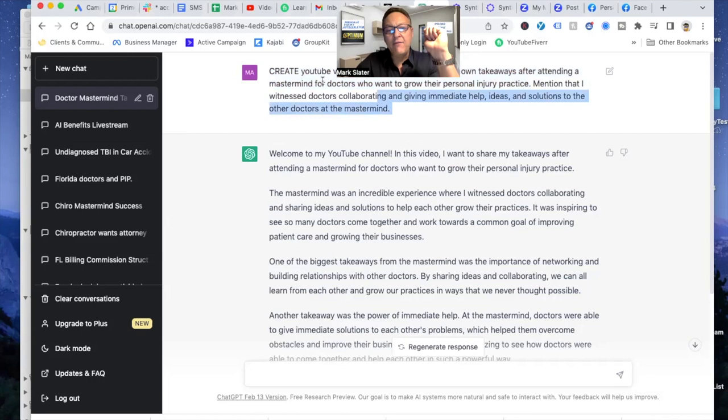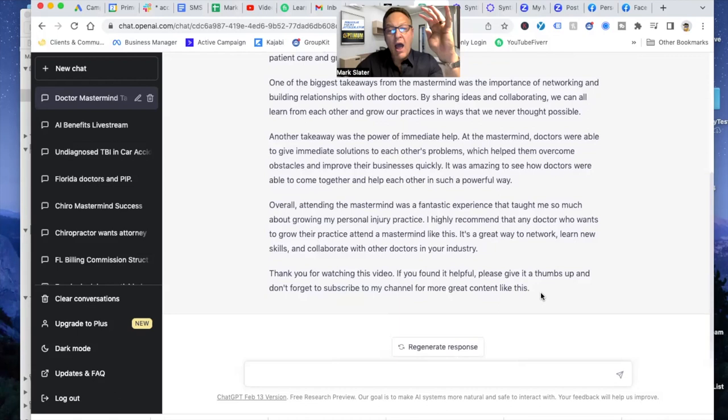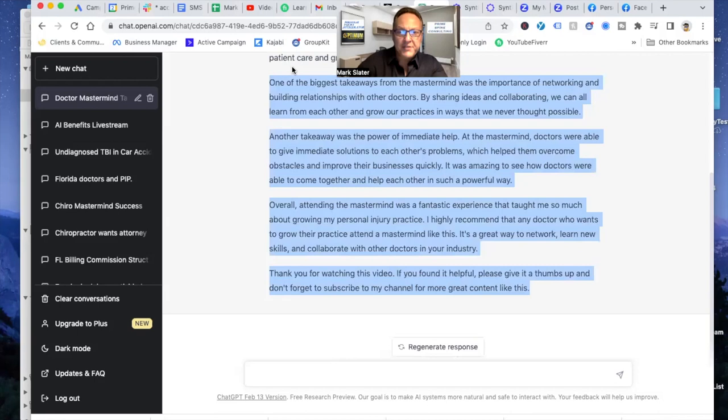I copied it, pasted it to like just an email and then pasted that, edited it a little bit, made it sound like me, put it on my YouTube description. This literally took two minutes. So you now can create social media posts here.